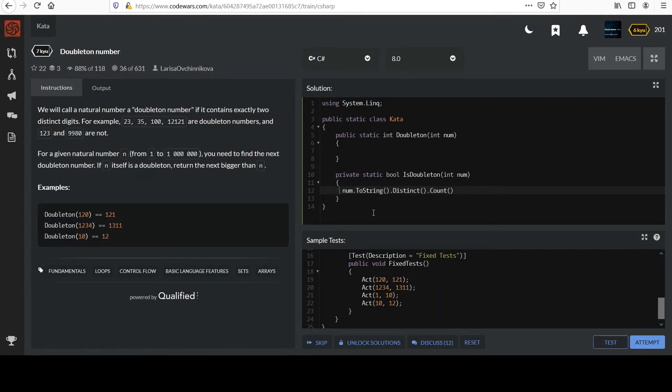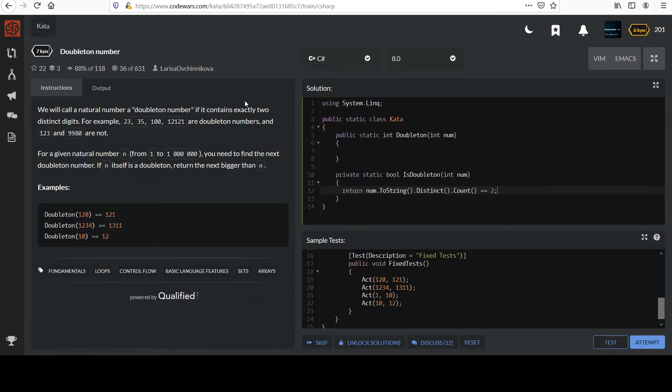That's great. So I can say return that count is equal to two, right? That's the definition of a doubleton. There's exactly two distinct digits. So that's what this does. So this is really handy. Now I can just check any number I want.